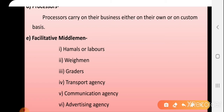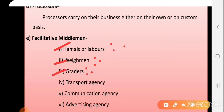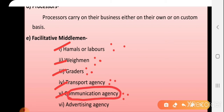Transport agencies help with the movement of products from one point to another. Communications agencies help with passing messages from one agency to another. Advertising agencies help to promote your products. These are the facility middlemen services that support the marketing of agricultural produce.